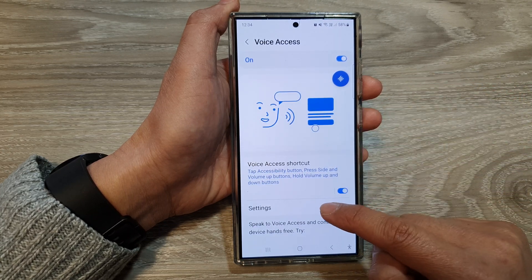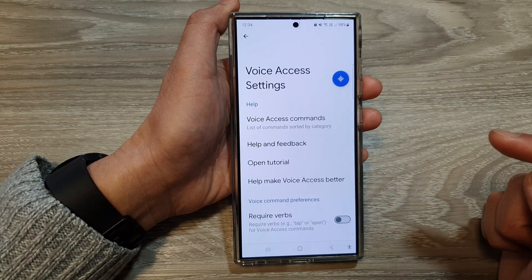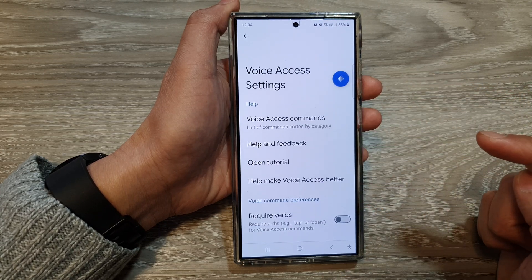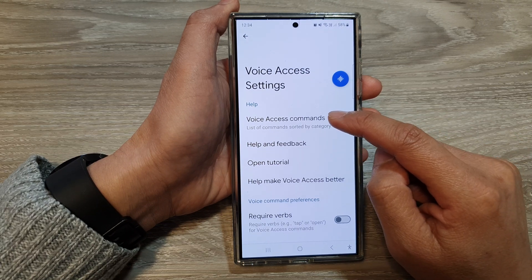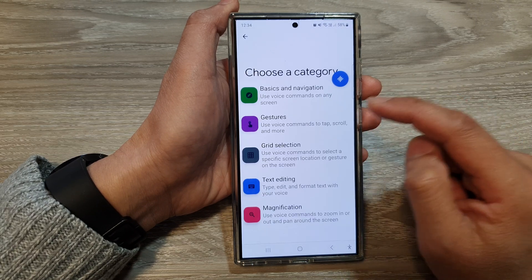Then tap on Settings. Next, tap on Voice Access Commands.